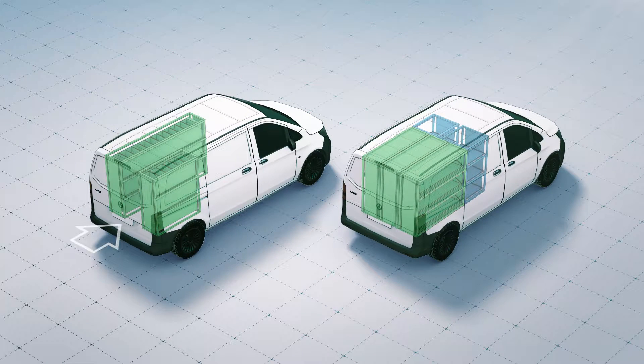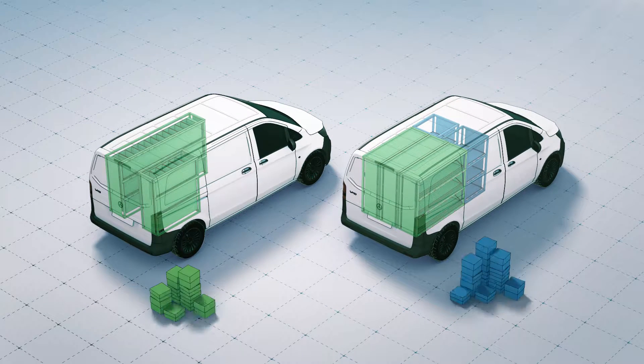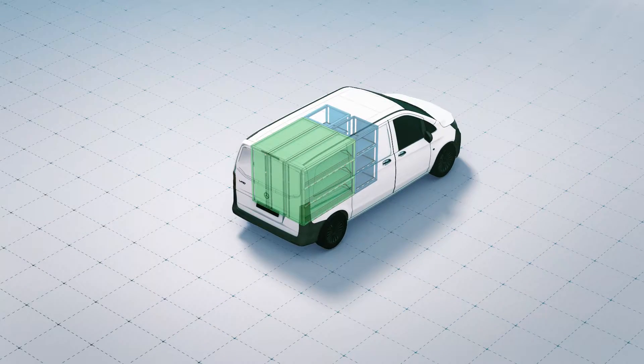The aisle for the driver is no longer necessary. This means more goods can be delivered with the same vehicle.